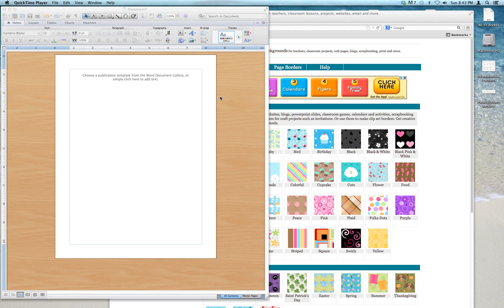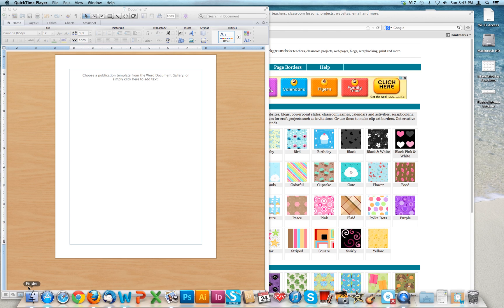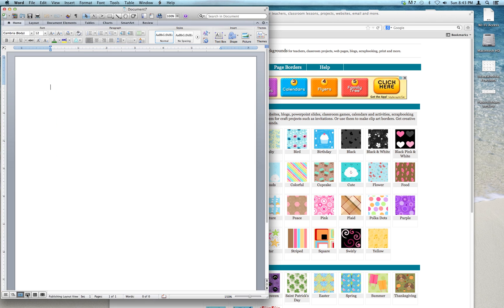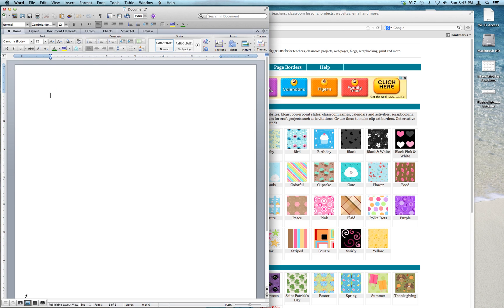I have a new Word document here, and it's set to Publisher Layout. Publisher Layout works really well to do all kinds of fancy documents, but in order to import that background, I'm going to have to go down here to the Print Layout, so I'm changing over to the Print Layout.